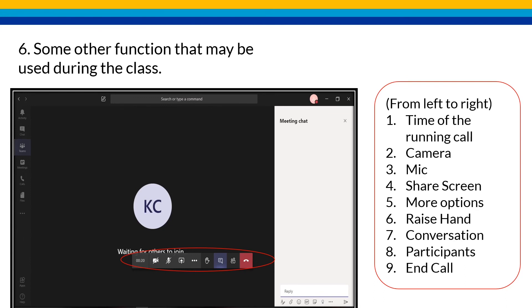Again, please do not hesitate to ask questions if you are experiencing technical difficulties. Thank you very much.